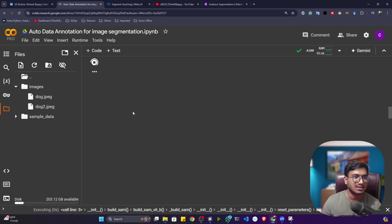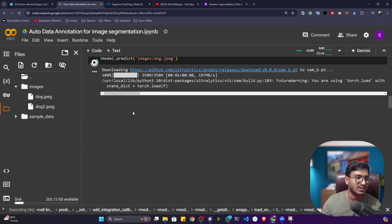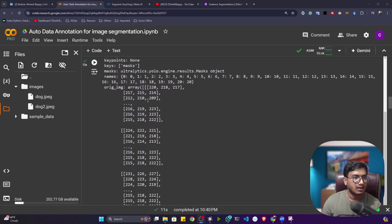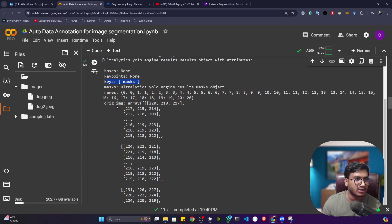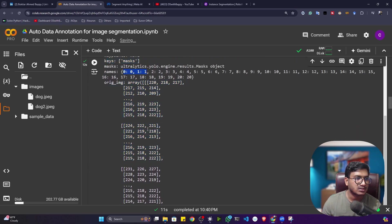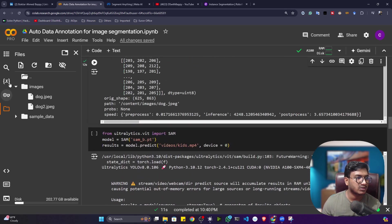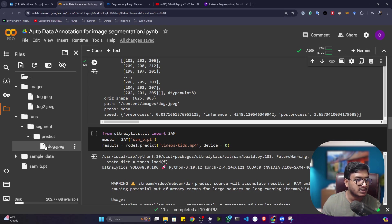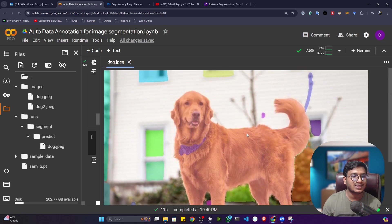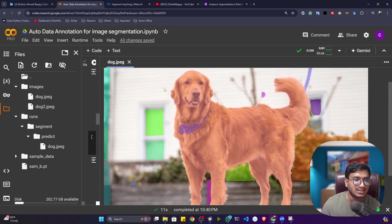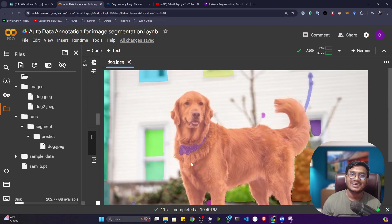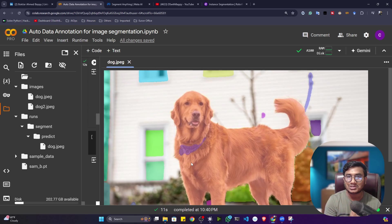After executing the prediction, the results are saved in a 'runs' folder. Open it, go to 'segment', then 'prediction', and you'll see the final prediction. The model has amazingly performed the segmentation — it created a complete mask on the dog image. This is an incredible model from Meta AI. We'll use this technique to perform auto annotation so that instead of manually annotating data, we can generate image segmentation training data automatically.